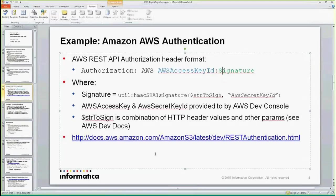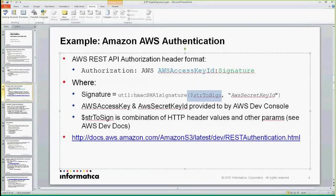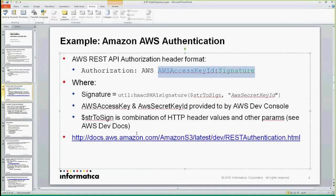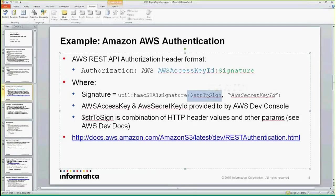With Amazon, they actually have this documented. The typical signature is you'll use the HMAC1 function, and you'll provide the string to sign and you'll provide your Amazon secret key ID — basically your password. This results in base64-encoded content that you can use in the header. The string to sign is kind of complicated — it's a combination of various headers, your HTTP verb, and any additional parameters including query parameters. It's documented on their website.